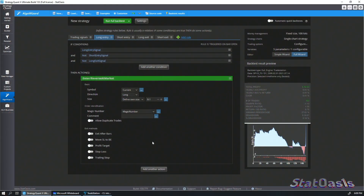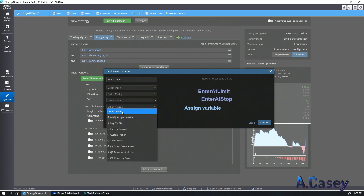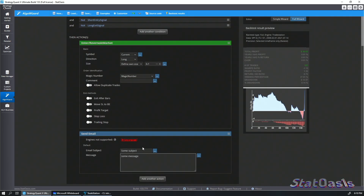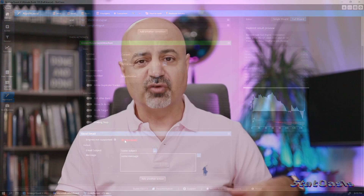Under Other Actions, you can log an order to a file or send an email alert. For example, if you're running this on a server, when a signal triggers you can send an email with a subject and message. Note that not all these features are supported in TradeStation, MetaTrader, or MultiCharts — the platform will show a warning if a block parameter is not supported. In TradeStation's case, you can still receive email alerts through their native alert feature.